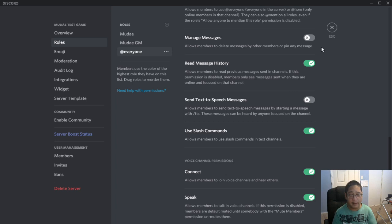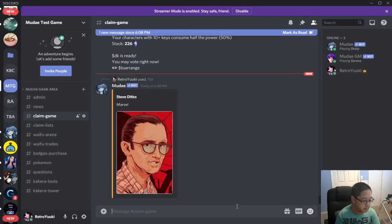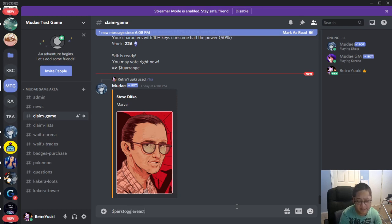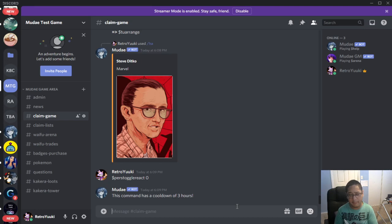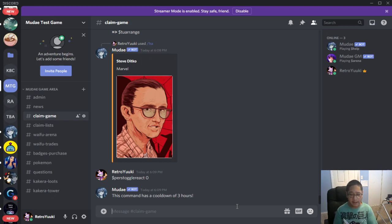If you want to convert back to normal, use pers, P-E-R-S toggle react and then zero to go back to regular scheduled normal Moody, if you will. But keep in mind if you change it, it's a command cooldown of three hours.